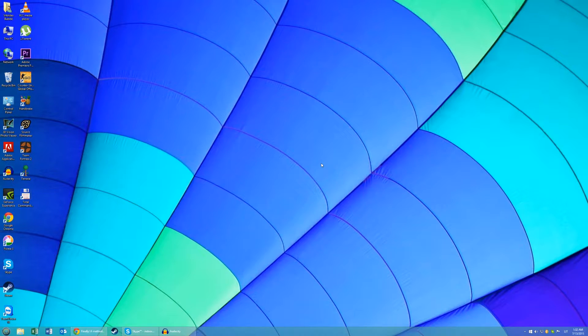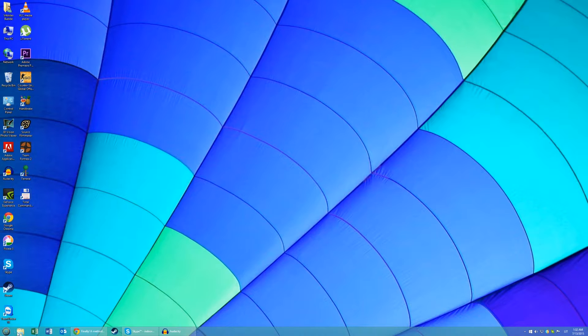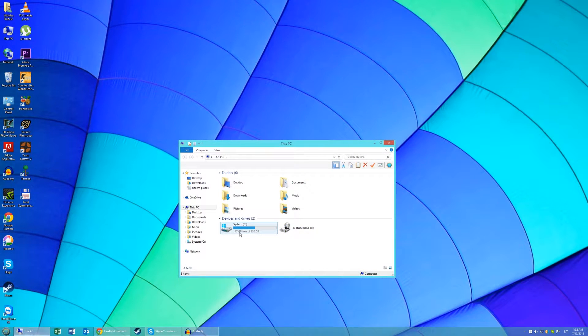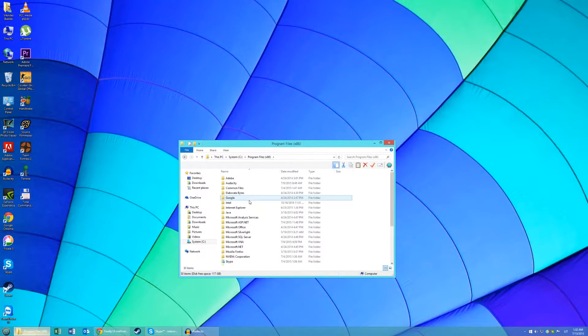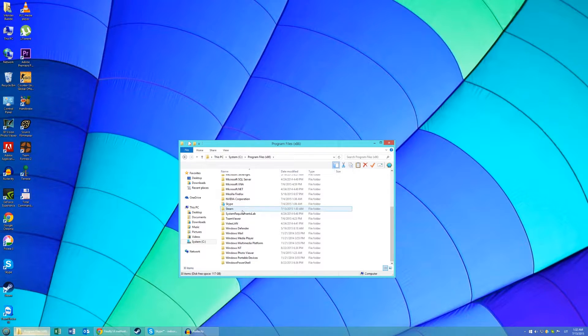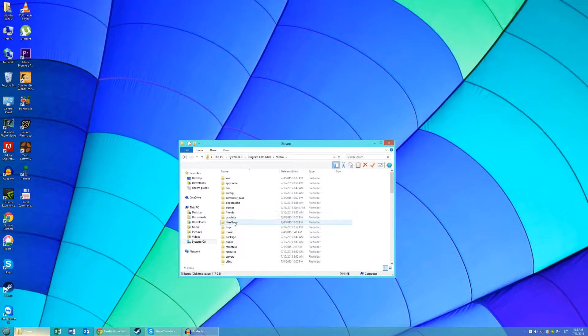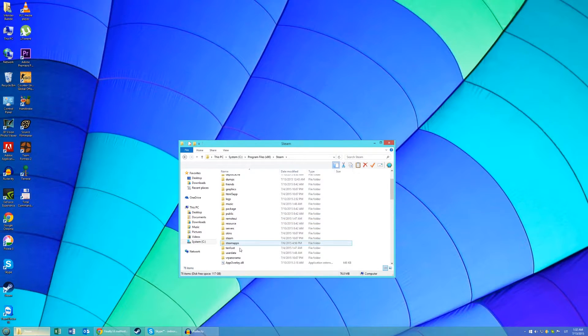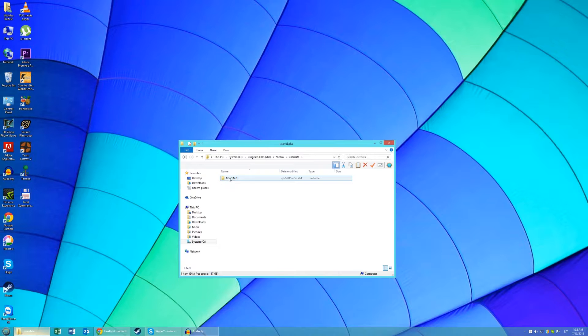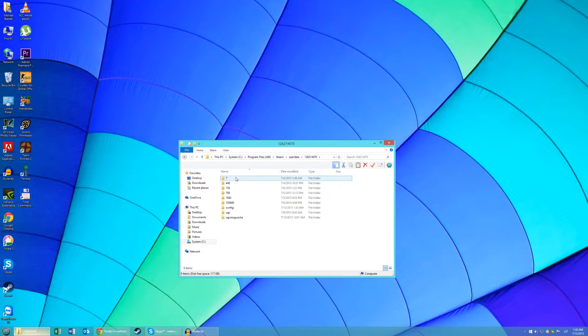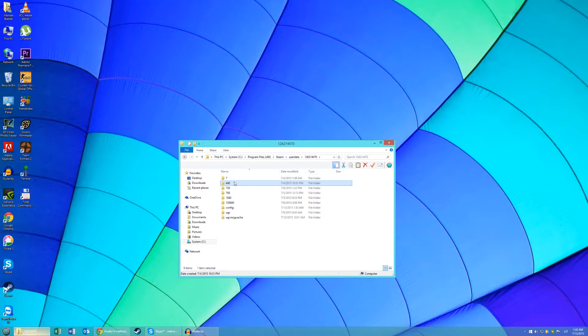Now you need to find your remote folder which should be in your C drive, program files, Steam, user data, your Steam ID number and the App ID number of the game. For Team Fortress 2, it's 440.